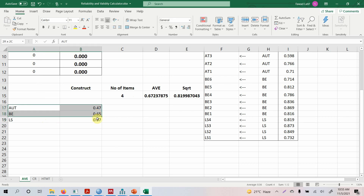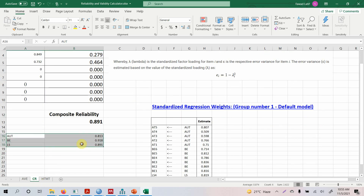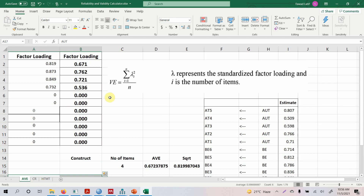We now have AVE values and composite reliability values for all constructs in the study. We can consider them reliable and valid. This is how you calculate composite reliability and convergent validity for your latent variables. In the next session, we will focus on discriminant validity. Thank you very much.